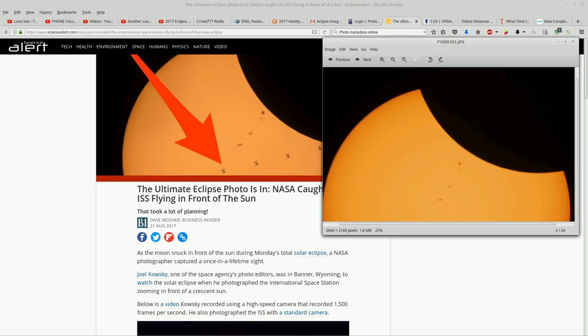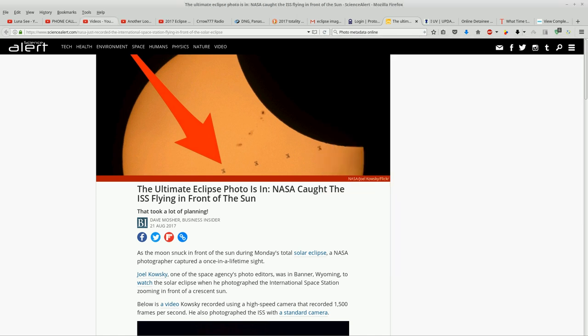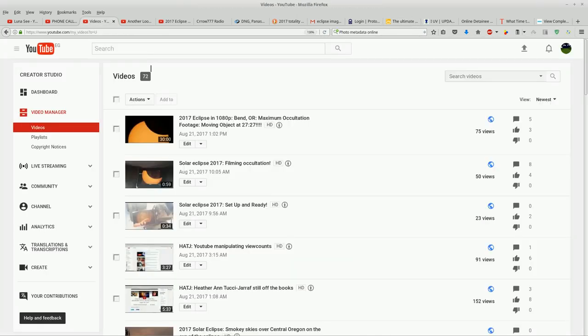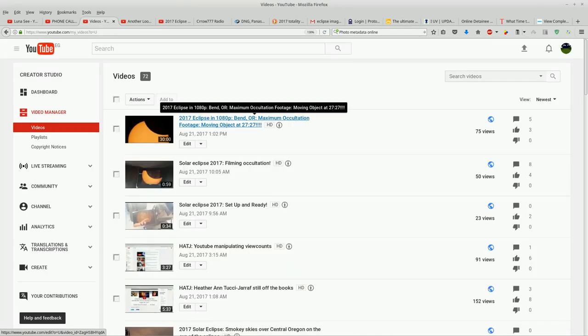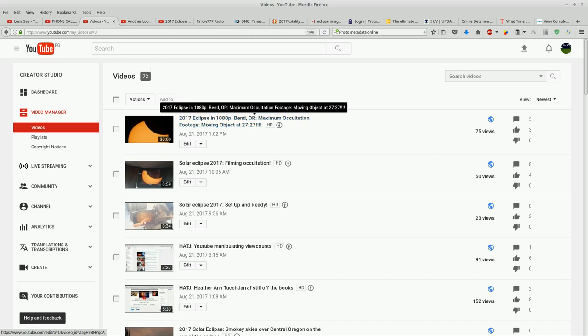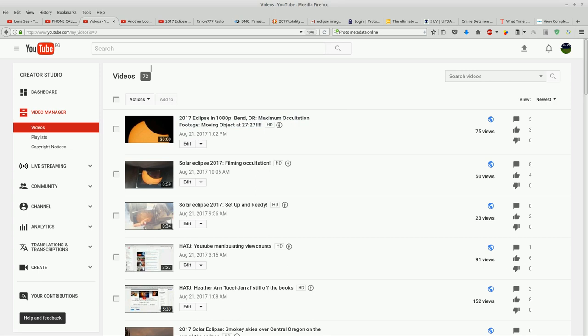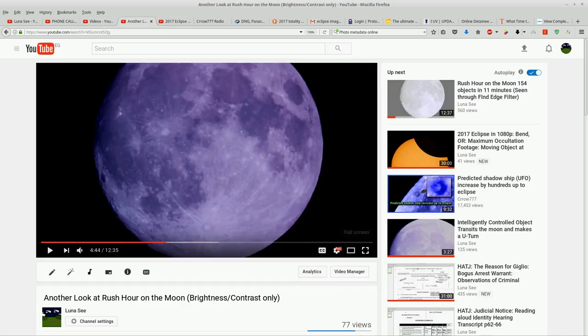I'm putting all these interesting observations together. I filmed the eclipse today. I found a moving object and some other visual artifacts as the sun was coming back into view. And then I caught this moving object and I've caught other moving objects before.